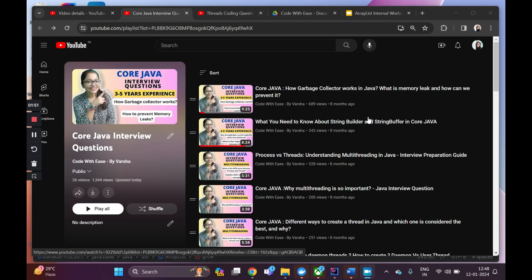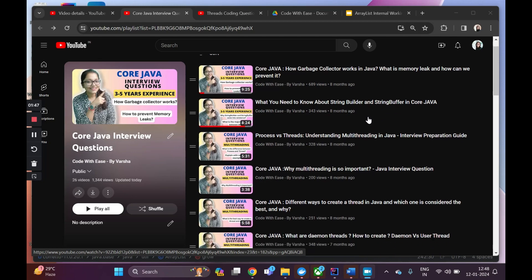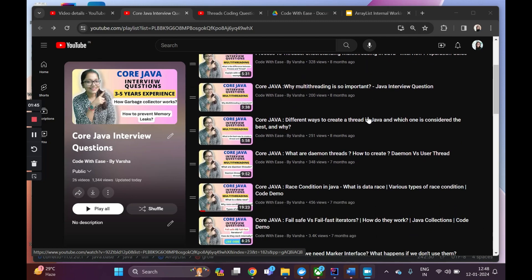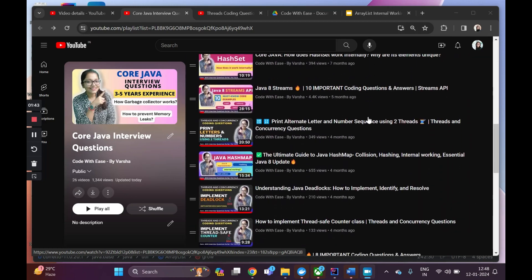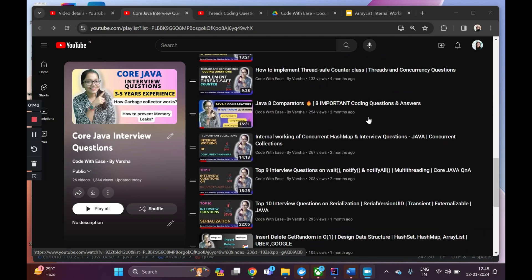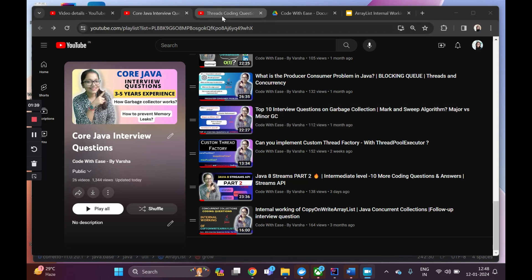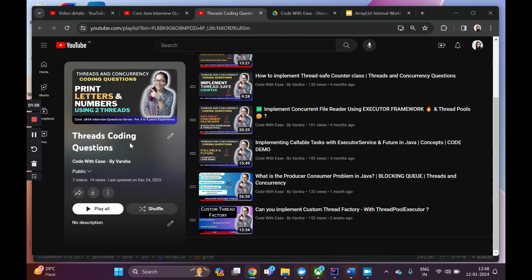Hi everyone, welcome to my channel 'Code with Ease by Varsha.' We have been doing a playlist on core Java interview questions. Apart from that, we are also doing another playlist on threads coding questions where we are discussing the concepts of threads and concurrency in the form of a coding question, covering the concepts from scratch.